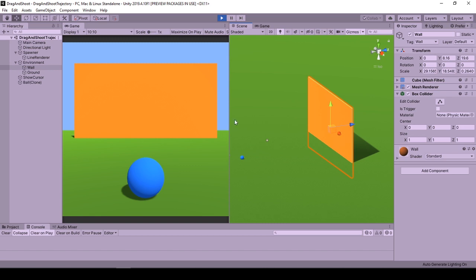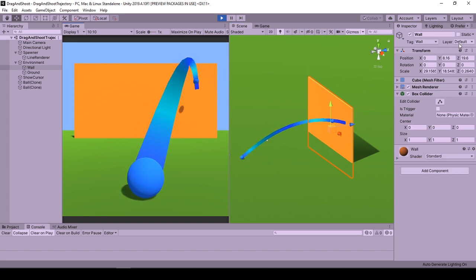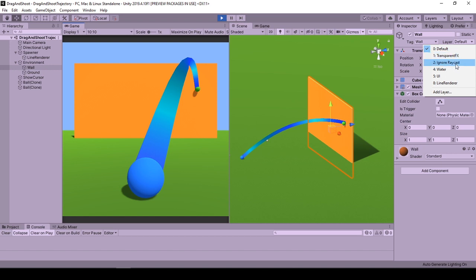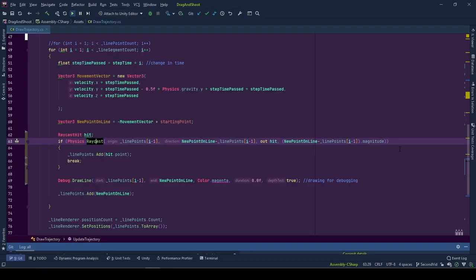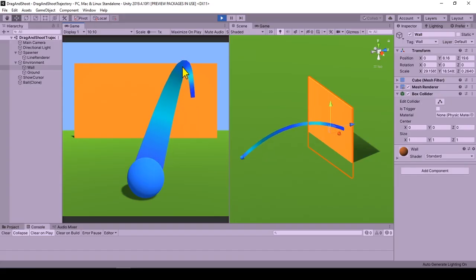One more point is that if you want your trajectory not to collide with some objects, you can change those objects' layer and exclude this layer from raycasting using a layer mask.